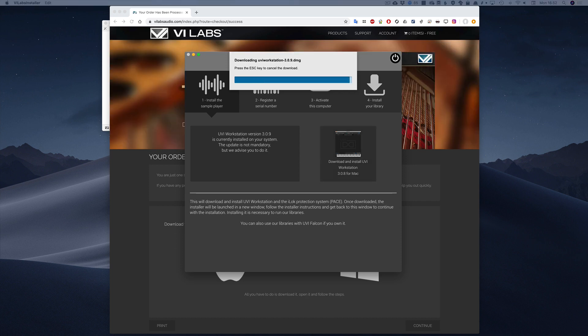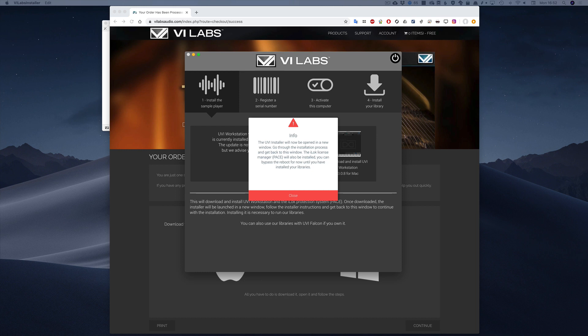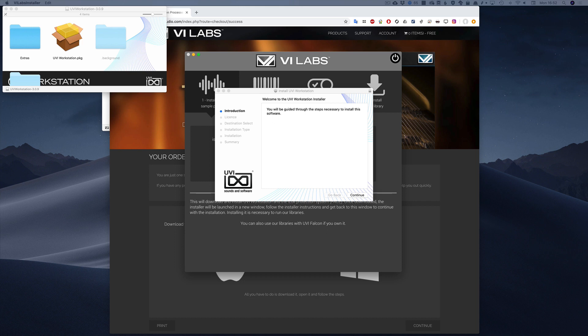The UVI workstation installer will be downloaded and it should launch automatically. If not, just look for it in your Downloads folder and launch it manually.